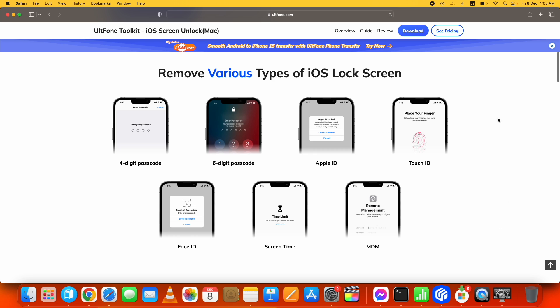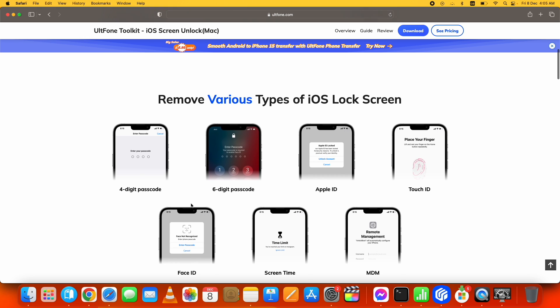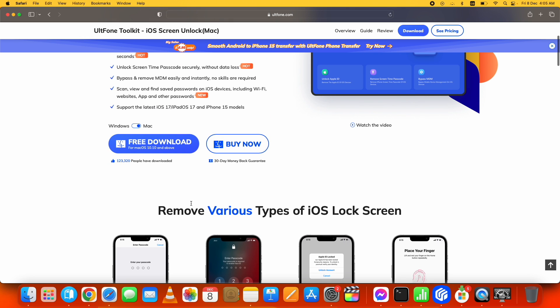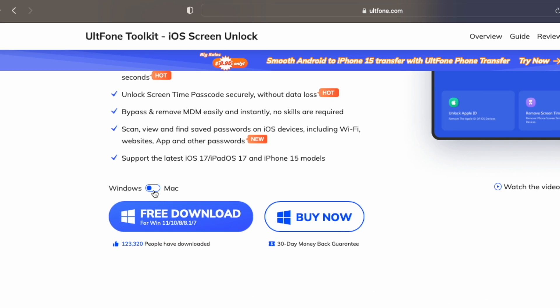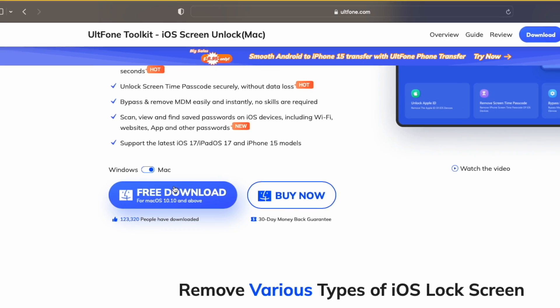passcode, MDM bypass, and more - all without losing any data. But still, I would recommend taking a complete backup of your important data. More on that later. It's available for both Mac and Windows. You can download and install